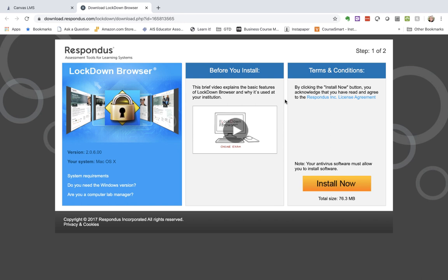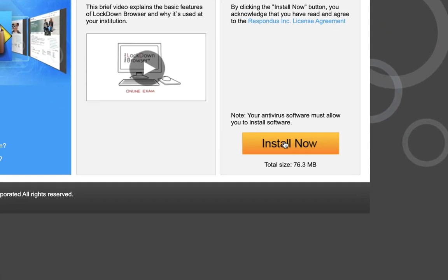I urge you very much to watch this video because it will show you how it's used and some of the things that you will need to do for your Lockdown Browser. I'm doing this install in Mac OS, but it would work very similar in Windows. I'm going to click Install Now.